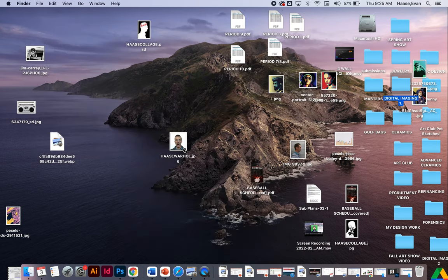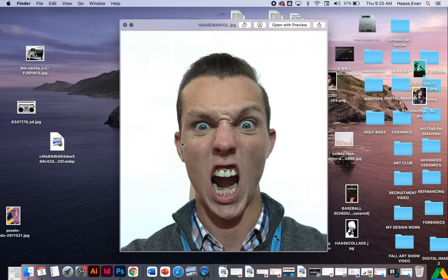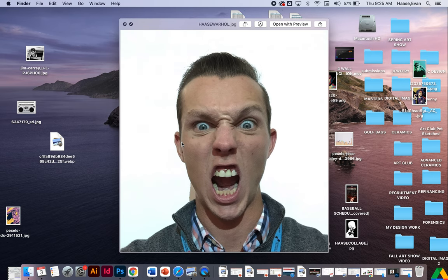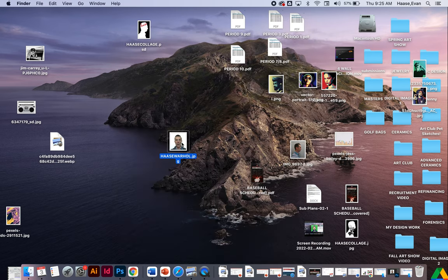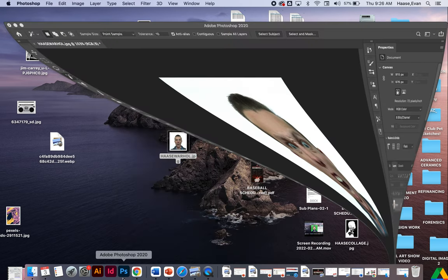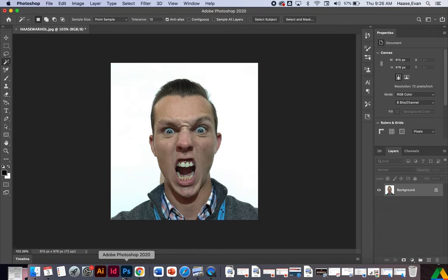So the first thing I'm going to do is obviously I have my expressive photo. I'm just going to drag that over the Photoshop icon. Now I need to remove myself from the background.